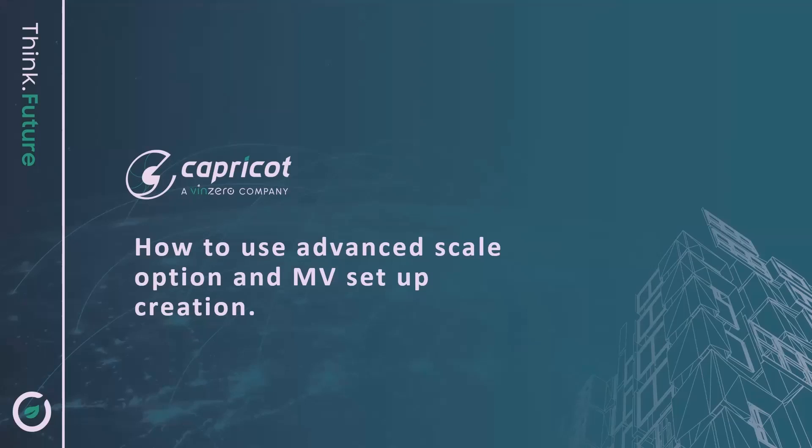Sunil Kumar Jaiswal, Solution Specialist in Manufacturing at Capricot Technology, brings you Weekly Tech Tuesday on Advanced Scale Option in AutoCAD.